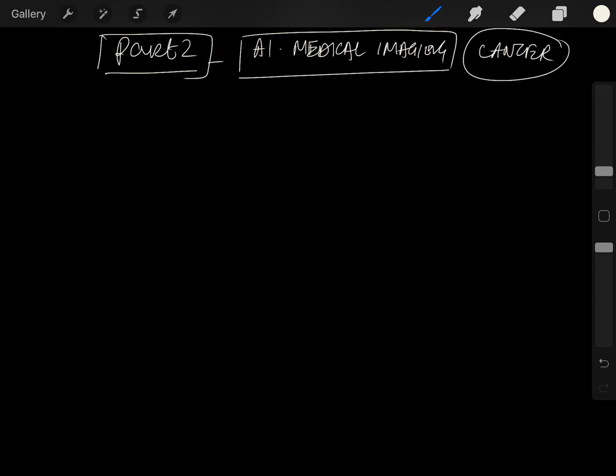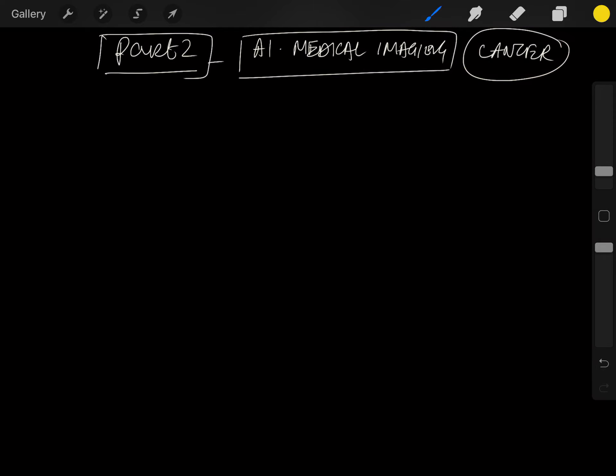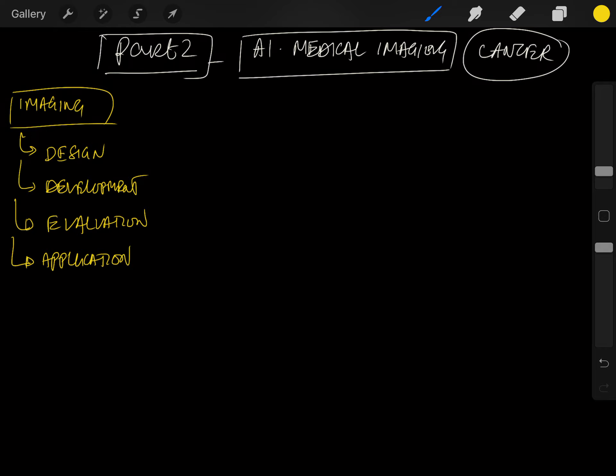Imaging is a broad science that comprises four things: design, development, evaluation, and application. These are the four aspects you need to focus on when looking at imaging.